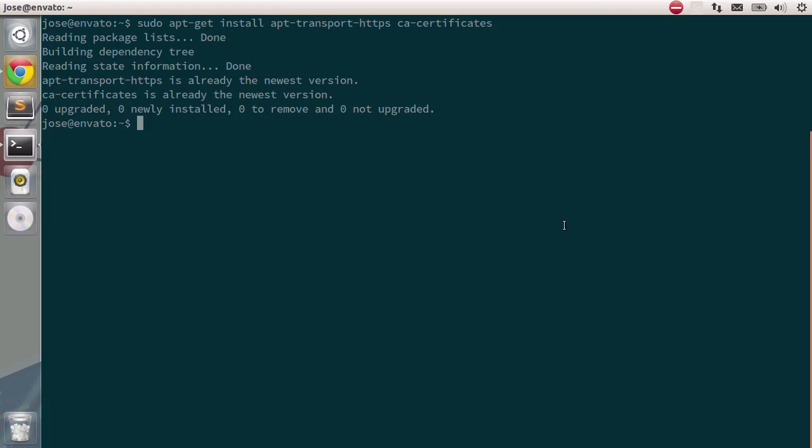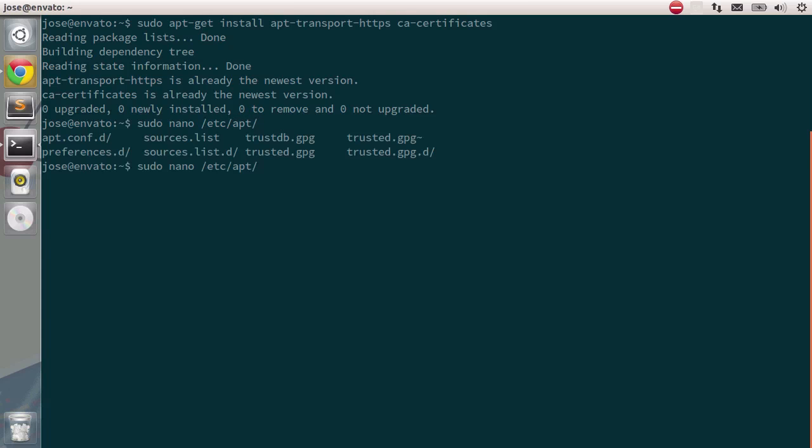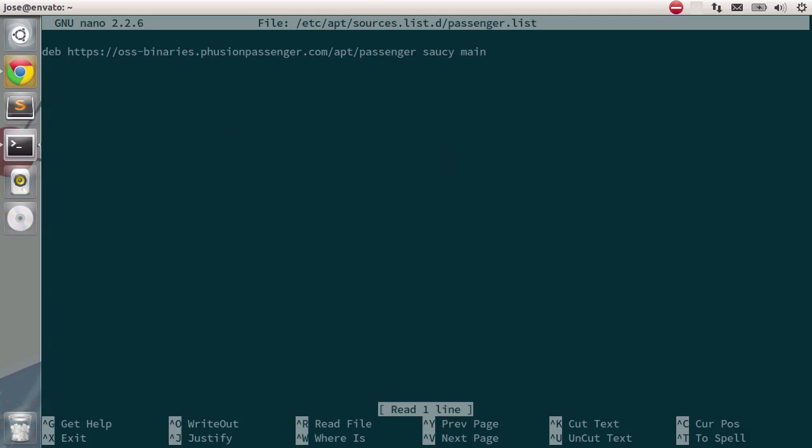I'm going to the terminal, and I'm going to type in sudo nano, and I'm going to open etsy, then apt, then sources.list.d, and finally passenger.list. I already have that file, so I'm just going to open it to show you how it should look like.